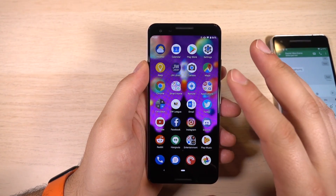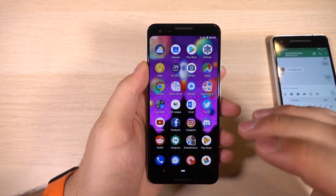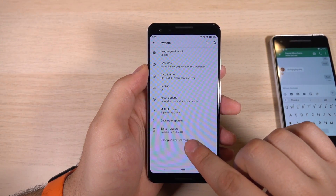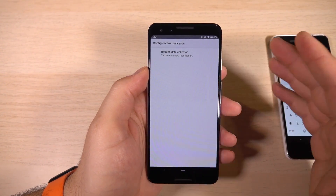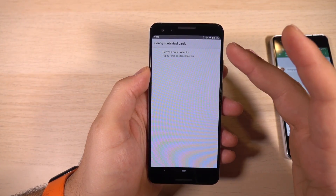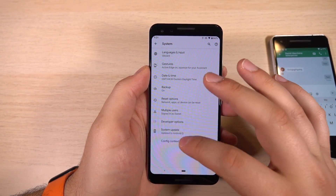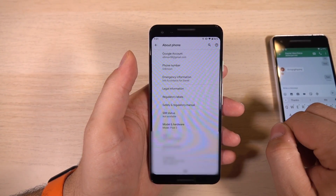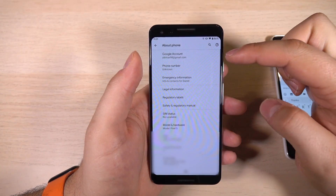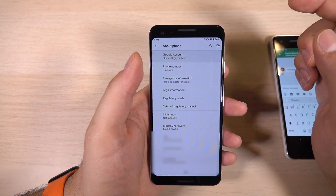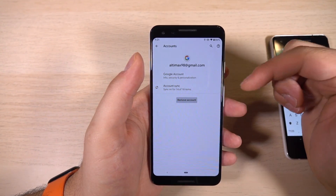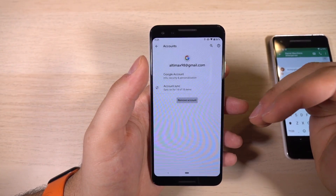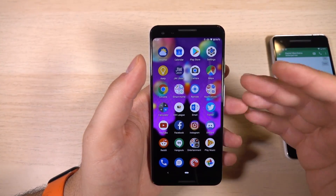There are two more quick minor things. In Settings under System, you'll see there's 'Config Contextual Cards.' We don't really know what that does yet — it just says 'tap to force card recollection.' I'm not sure if that was supposed to be user-facing, but it's a beta so you'll have these kinds of things. The second thing: if you go into About Phone, you can see it now shows your Google account up here. That's really nice to have — it shows the linked Google account on the device, and if you tap in there you can see your Google account information and the accounts that are syncing. This is really helpful for people who have multiple Google accounts and don't know exactly which one is set up for security purposes.